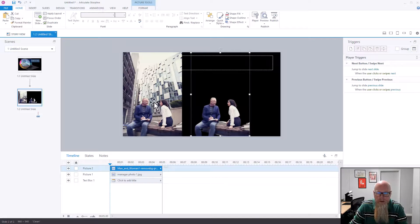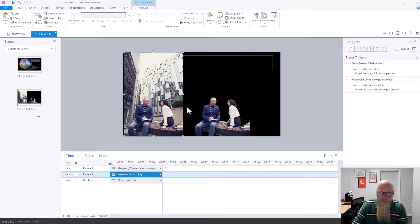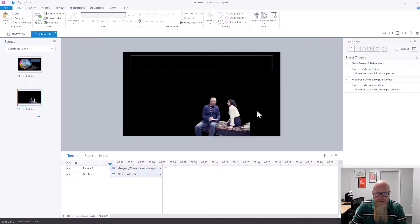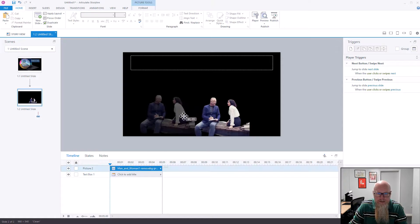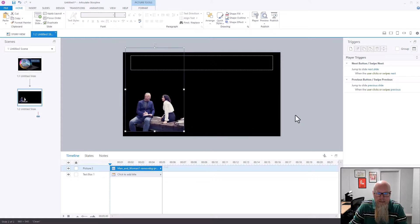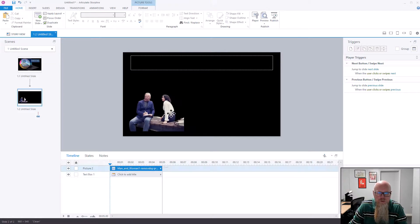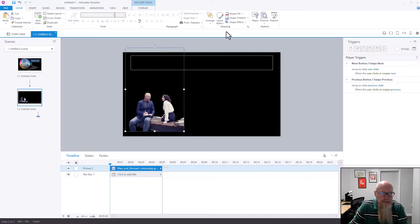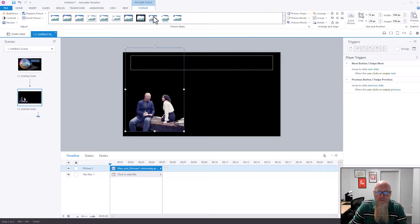Press Delete and there you have it — that's a little bit of bonus content for you. That is how to remove the background from images. The same principles apply: I could make that transparent by clicking on the image, going to Format, and clicking this little arrow below Picture Shape and everything.